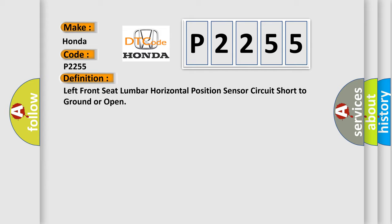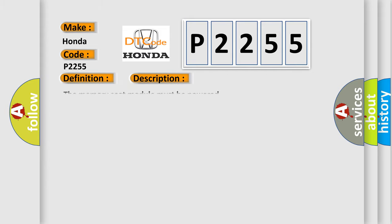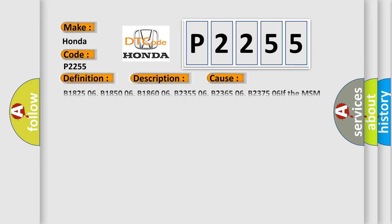And now this is a short description of this DTC code. The memory seat module must be powered. This diagnostic error occurs most often in these cases.